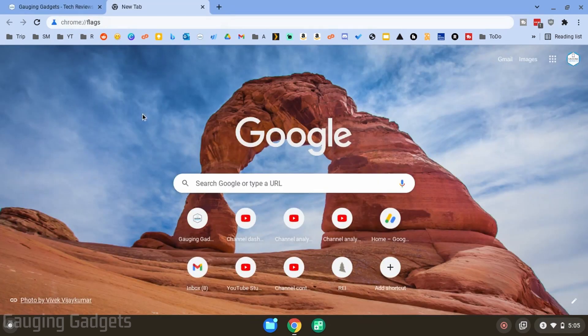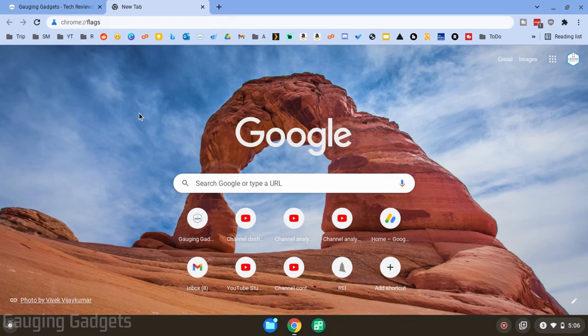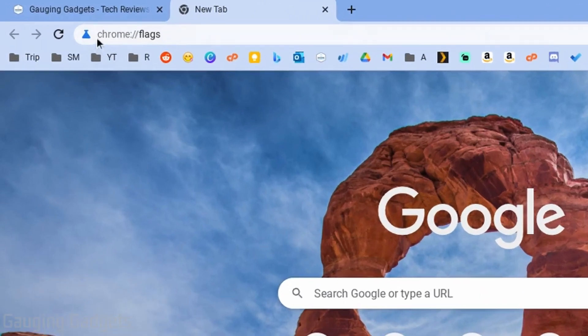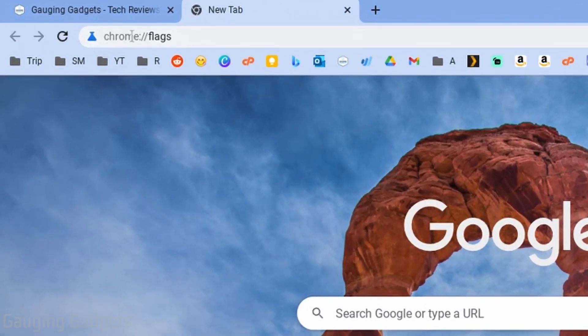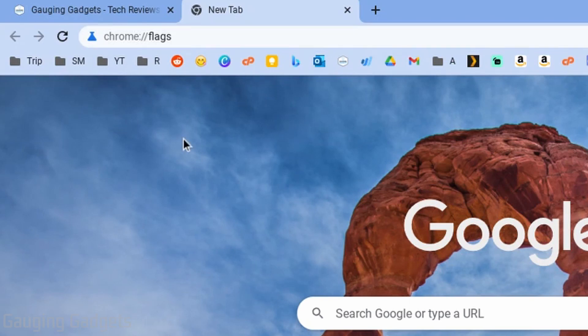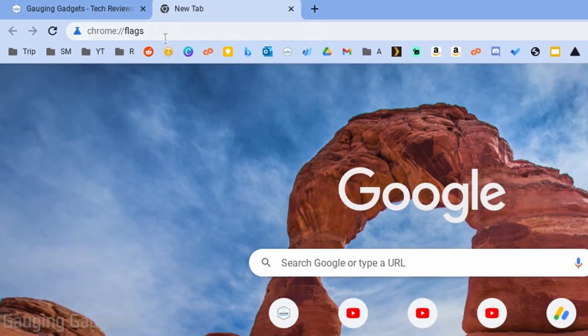Alright, so to get started, the first thing we need to do is simply open up the Chrome browser on our Chromebook and type in chrome://flags and check the description. I'll have the text down there so you can just copy that, paste it into your browser and open it up.